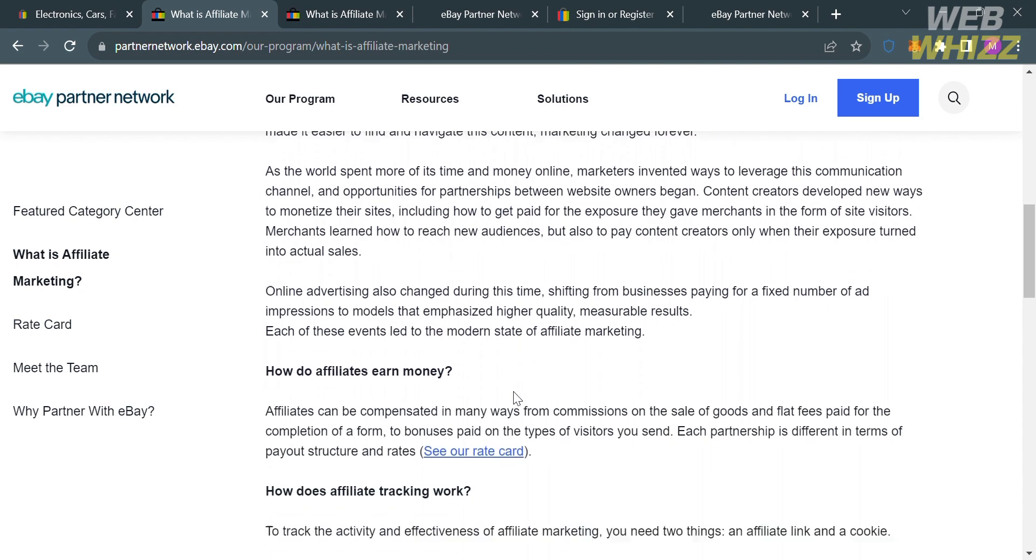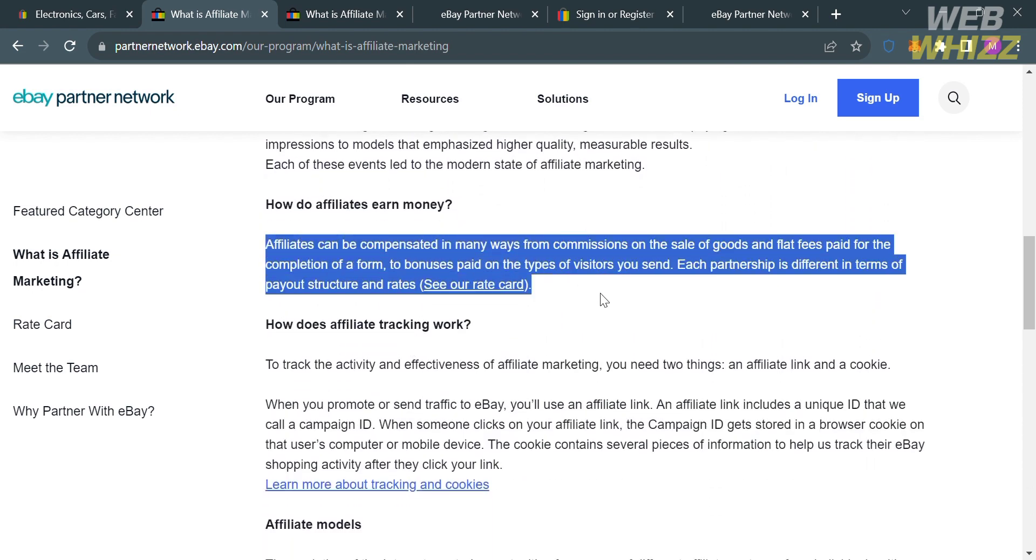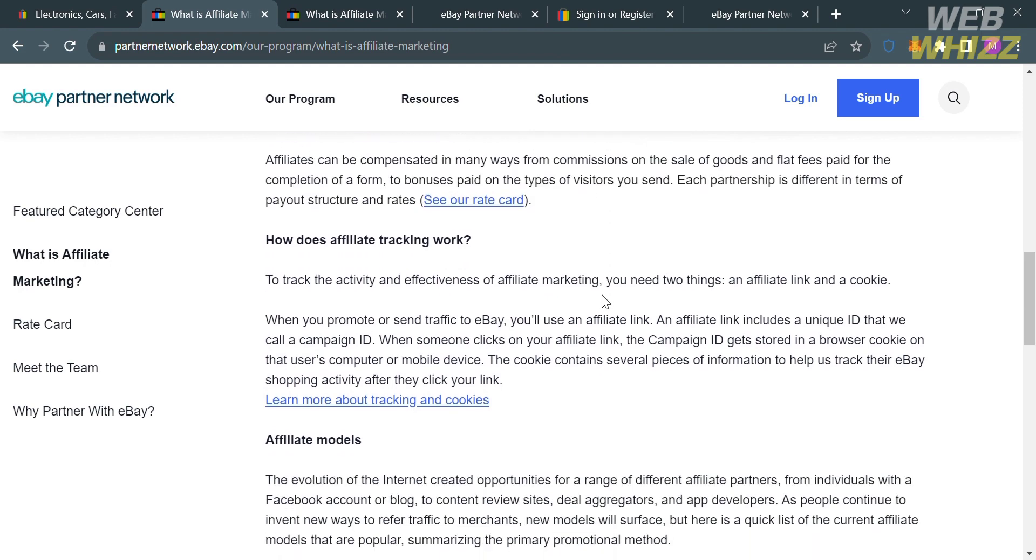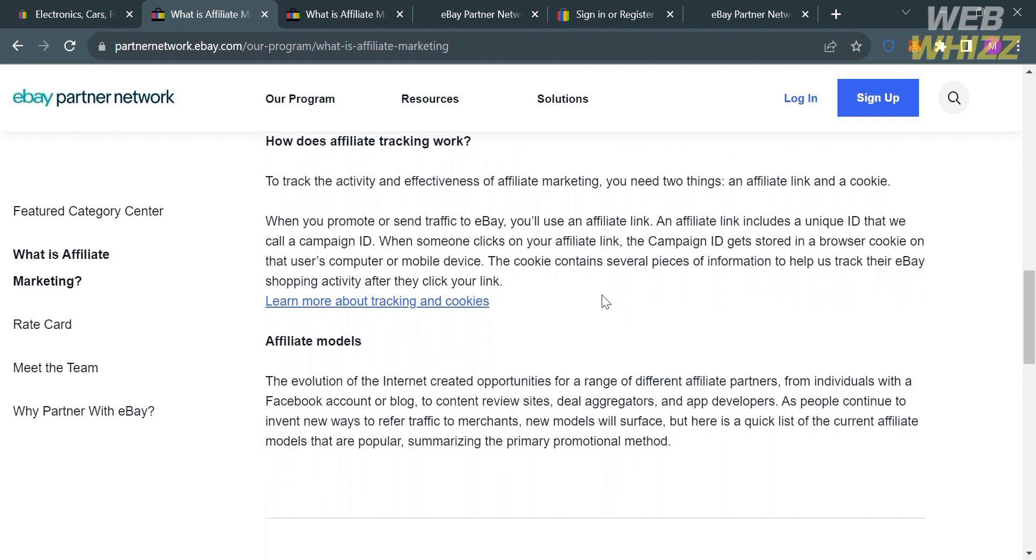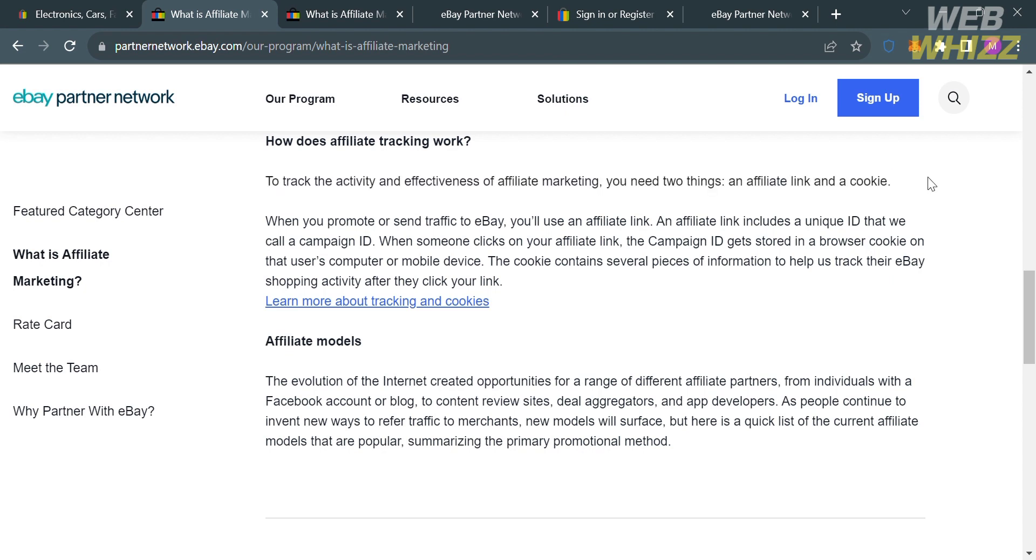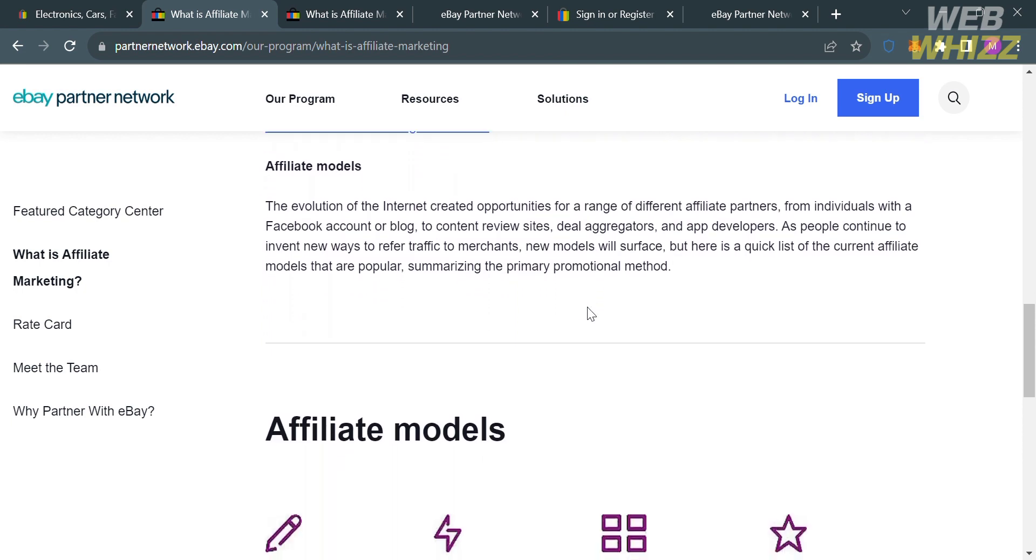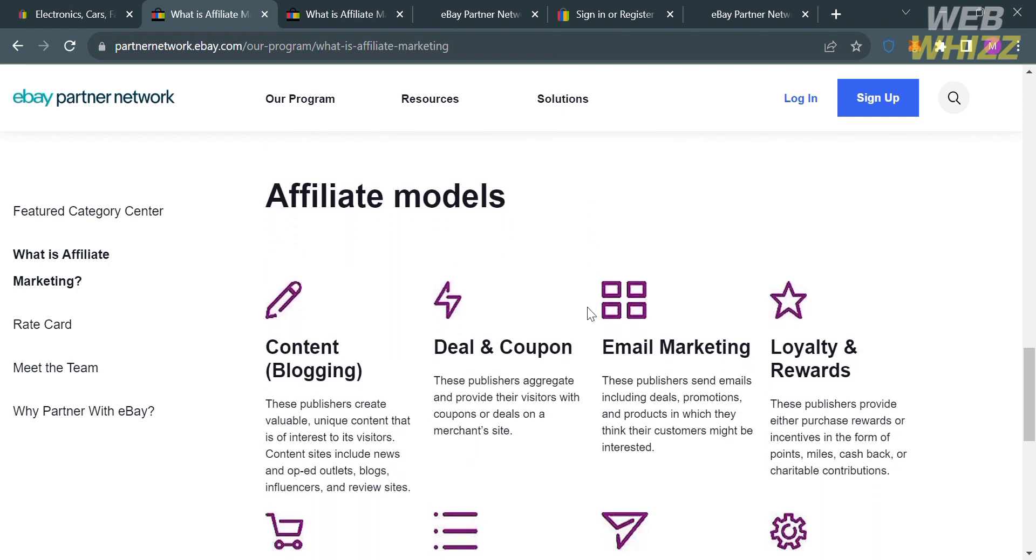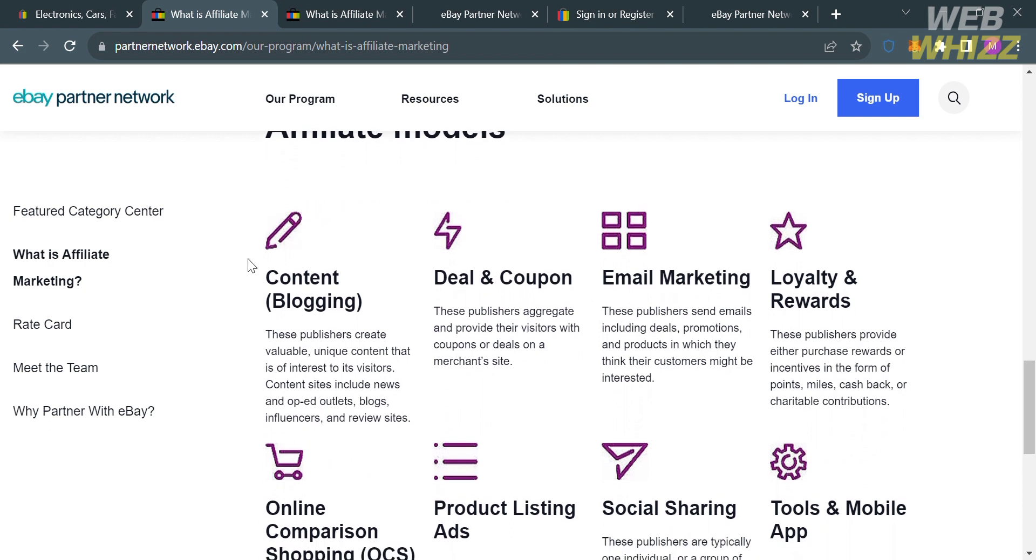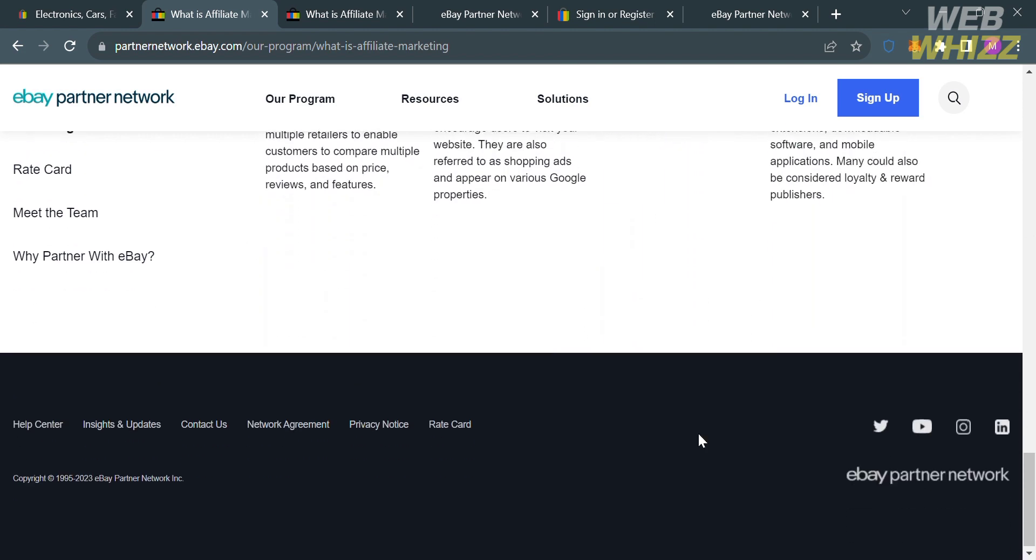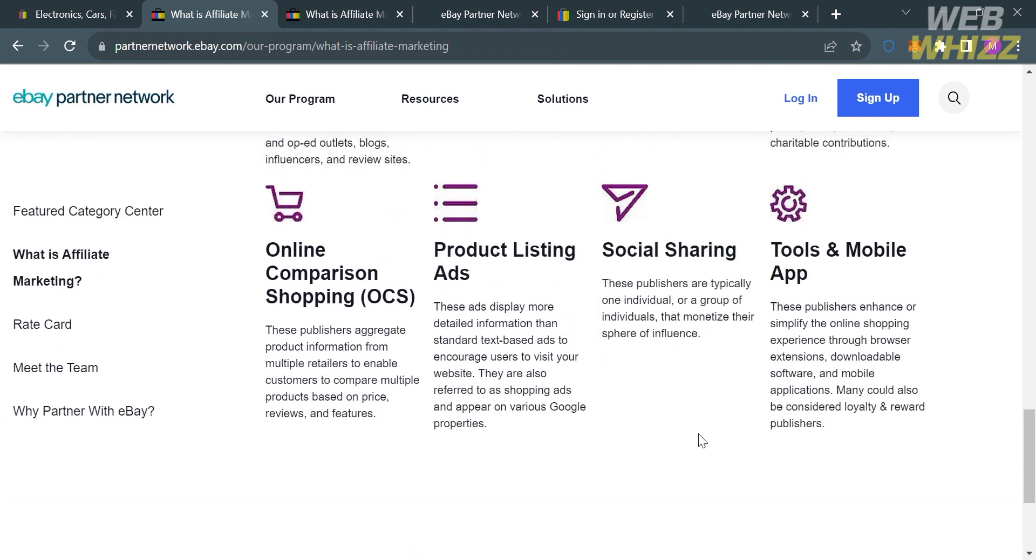Below here, it will show you a brief history of affiliate marketing and how affiliates earn money. It says here that affiliates can be compensated in many ways from commissions on the sale of goods and flat fees paid for the completion of forms to bonuses paid on the types of visitors you send. So basically, affiliates can simply earn money through commissions on the sale of goods. Below here are the affiliate models for promoting and driving sales or leads to another company's product, services, or offers, which is a performance-based marketing strategy where affiliates are rewarded for their marketing efforts and the results they achieve.